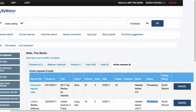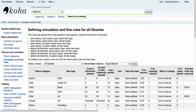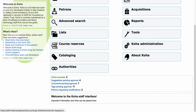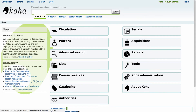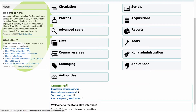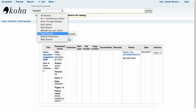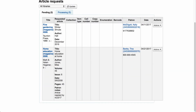Now let's jump back to the staff side. I'm going to click on Koha to go to the main screen. You'll always be able to see article requests on the first page, along with comments and tags. I can see that I currently have two article requests. I'm logged into the south branch, and at any time I can select 'article requests' to go into the article requests module.